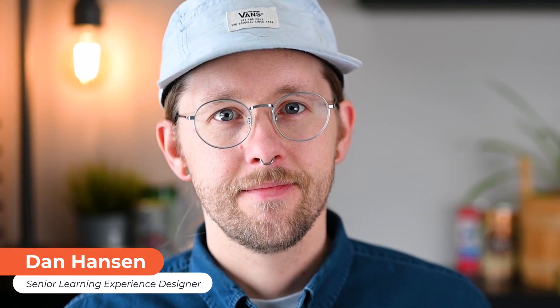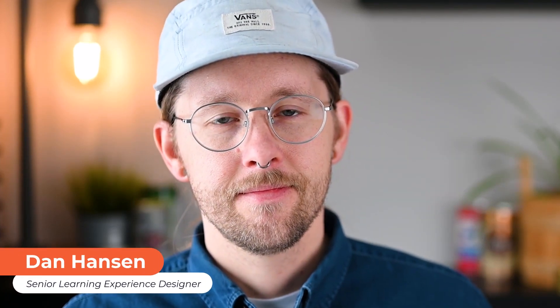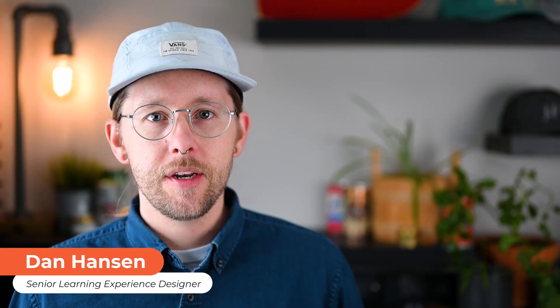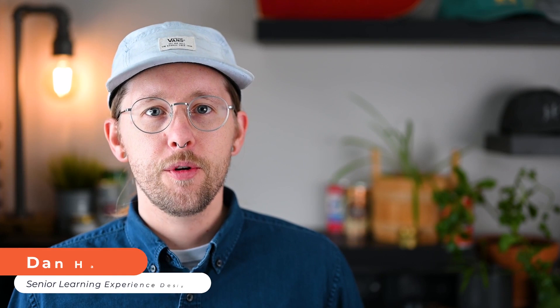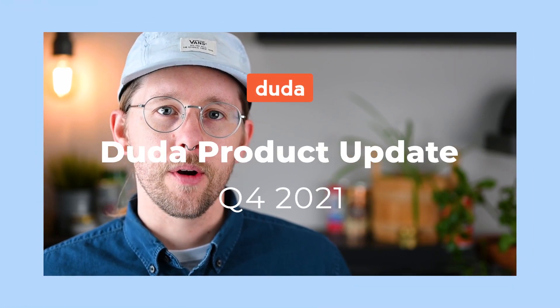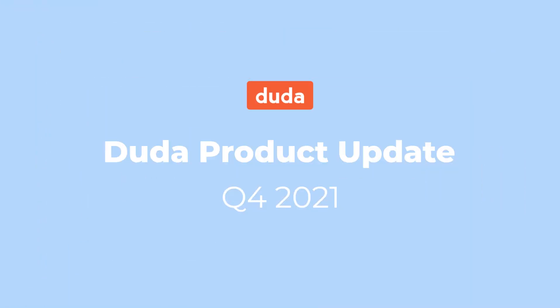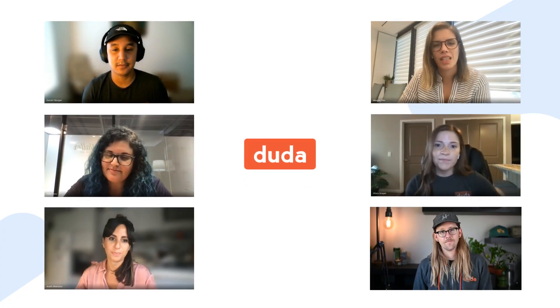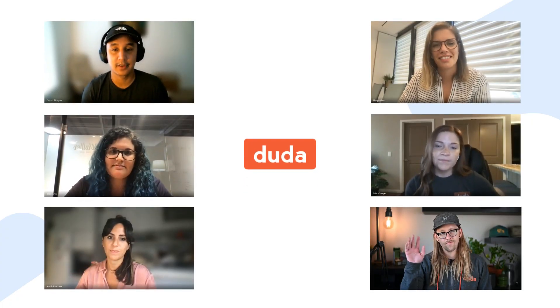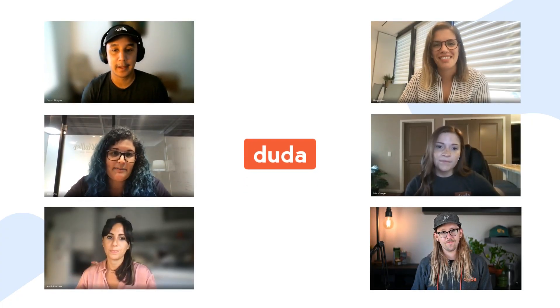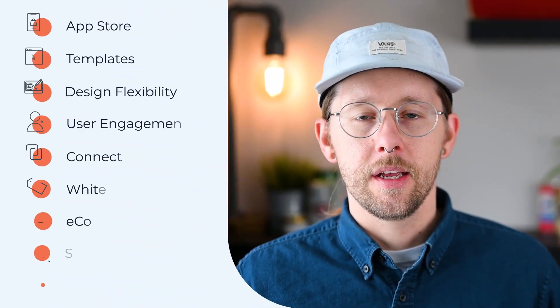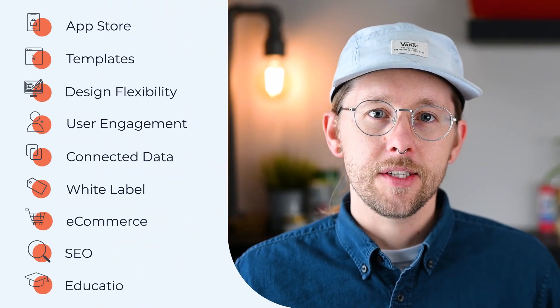Hey, I'm Dan with the Customer Education Team here at Duda, and in this video, we're reviewing product updates from the fourth quarter of 2021. This quarter, I've teamed up with experts from across the Duda team to review updates related to everything from the App Store to new education resources. Now, let's dive in with our first topic.